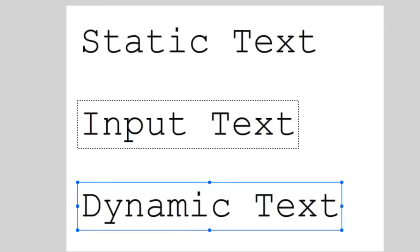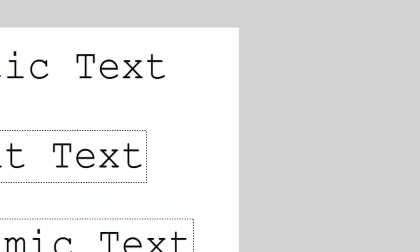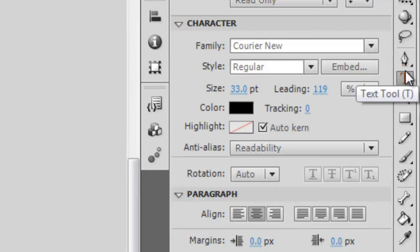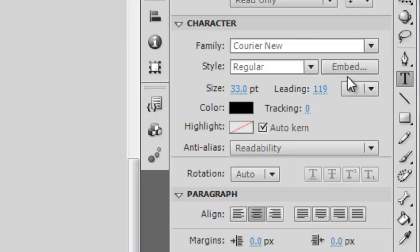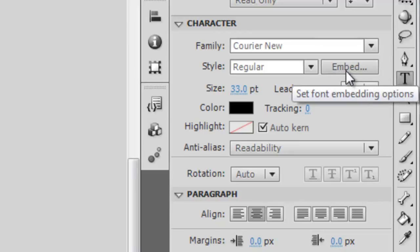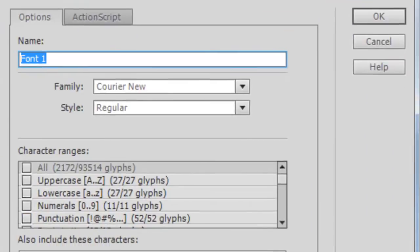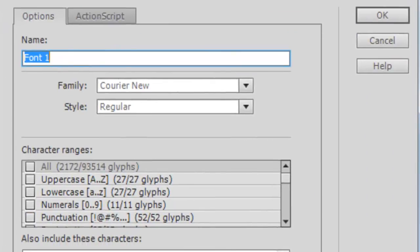If that is a concern, you can embed your font into the Flash file by clicking on your text tool and coming over here to the character properties in your properties inspector and clicking on Embed. Here you now have access to all the fonts on your computer. You can go through, choose what to embed, you can name the fonts, you can choose which characters to include and so on.